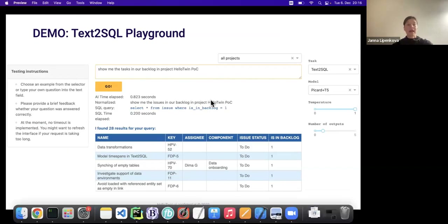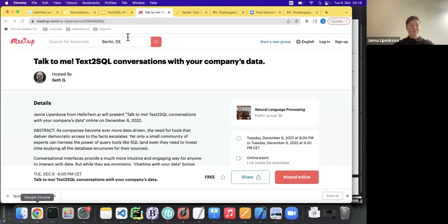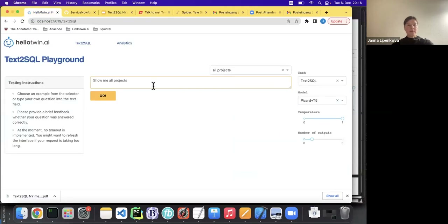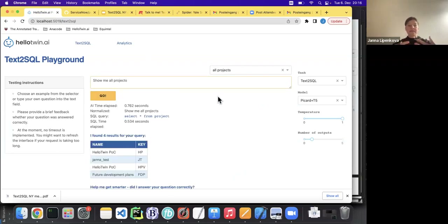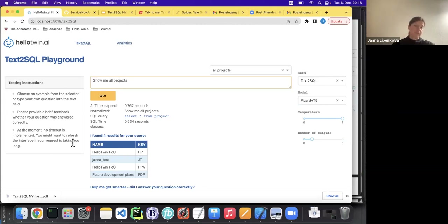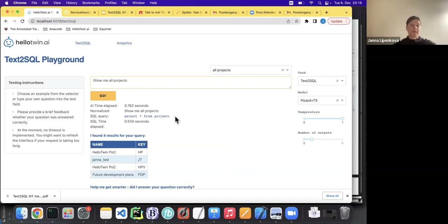This is our playground where you can input questions. The system generates the SQL query for the question and goes directly to our Jira database to fetch the corresponding data. Here the question, or prompt, is 'show me all projects.' We get the query — SELECT star FROM project — and then we have the four projects currently in this Jira account.